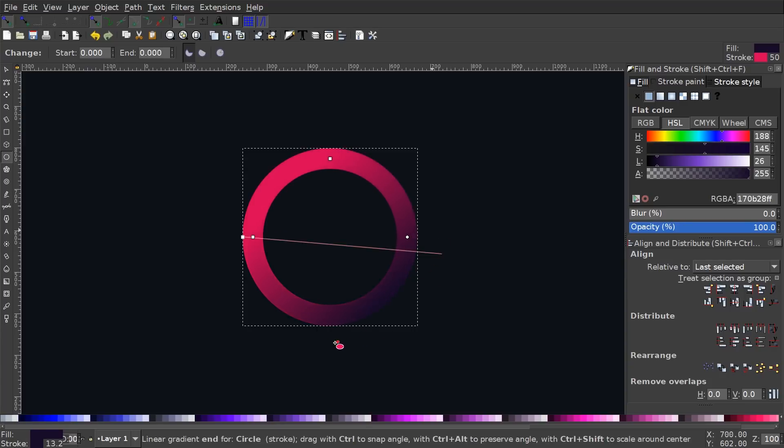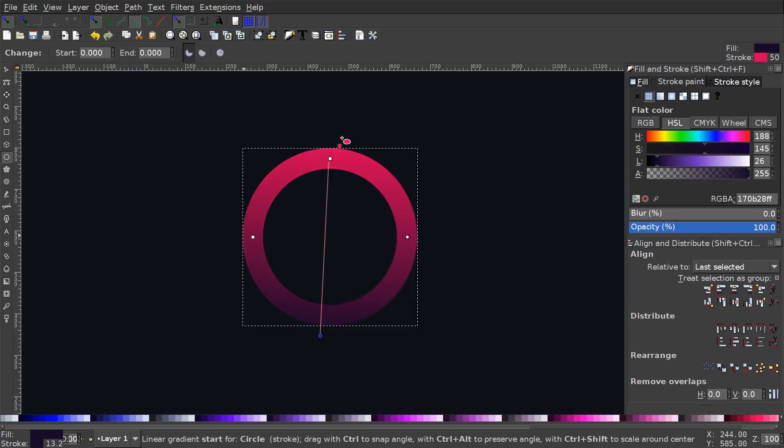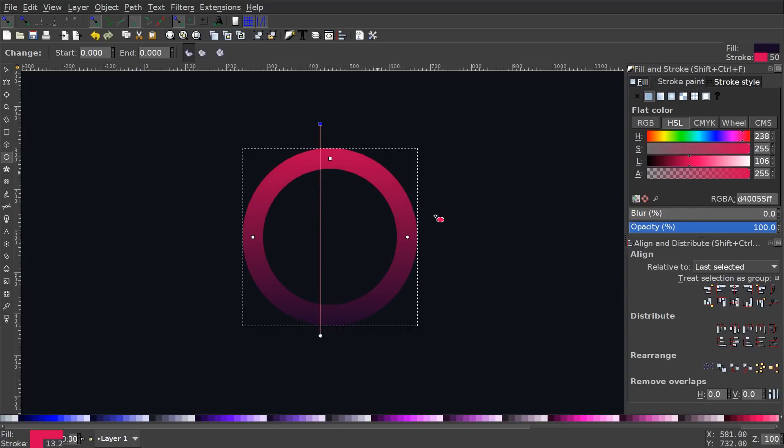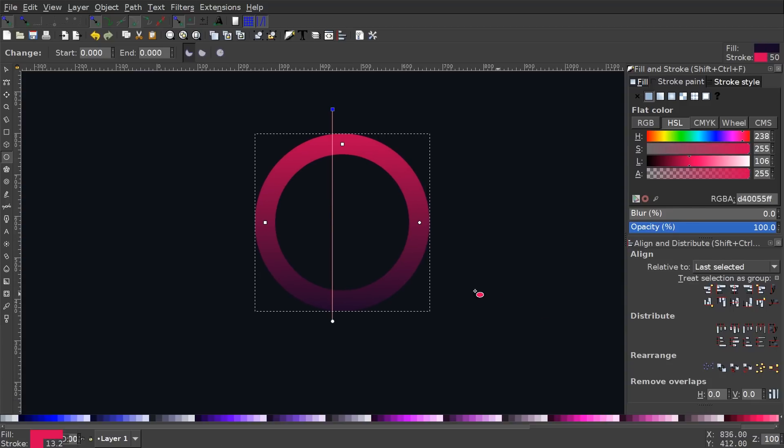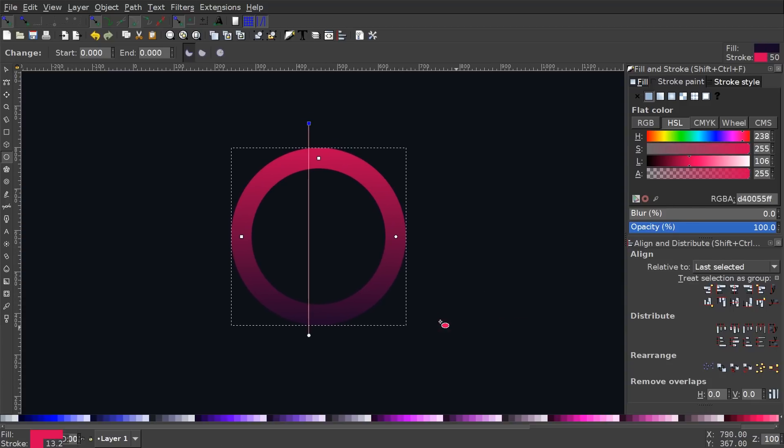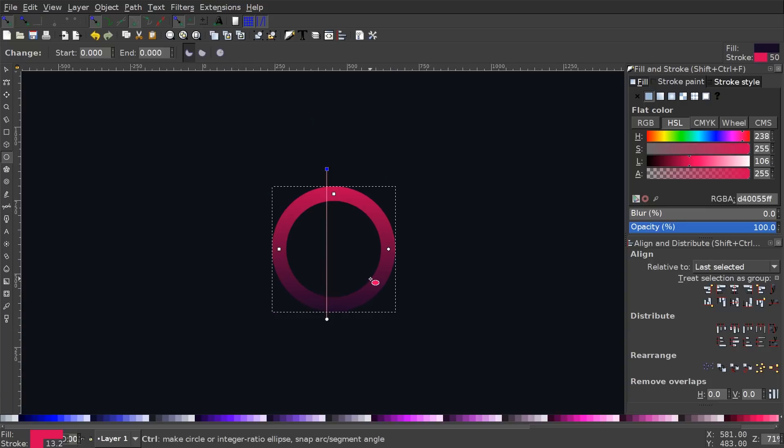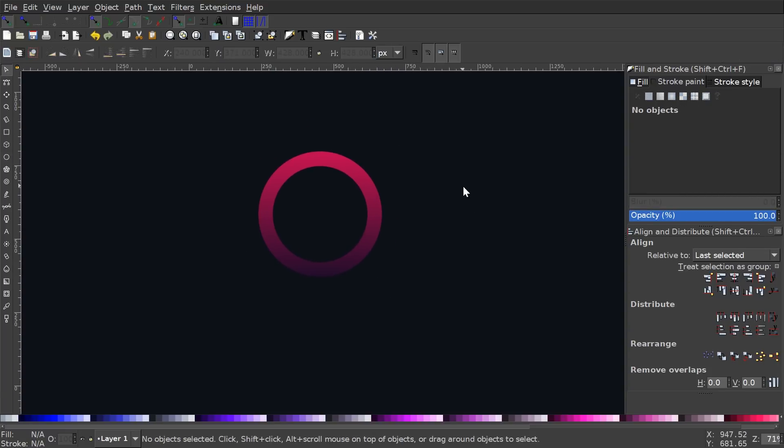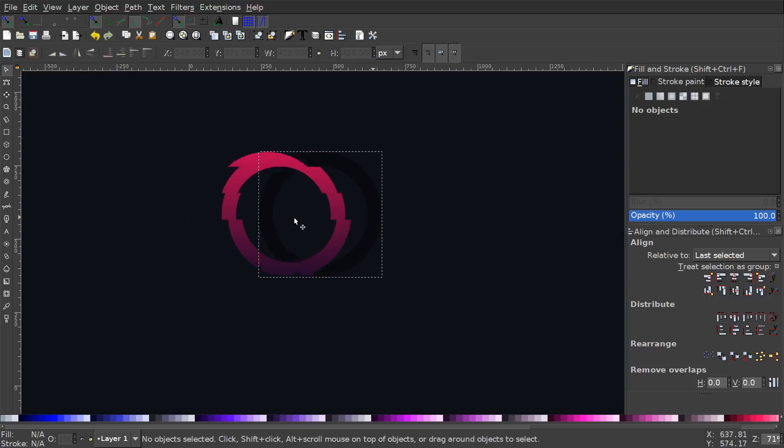I'm going to take this node and bring this towards the bottom. And I'll take this node and bring this towards the top. And I'm going to hold control so it locks it onto the vertical axis, so it goes straight up like that. And what I want to do now is I'm going to hold control and just roll down the mouse wheel to zoom out a little bit.